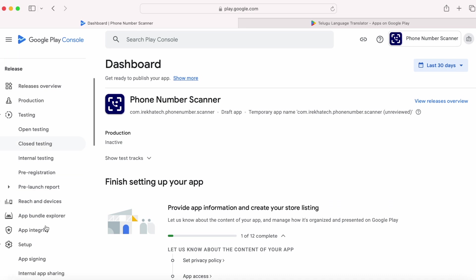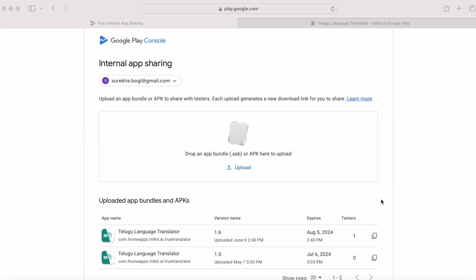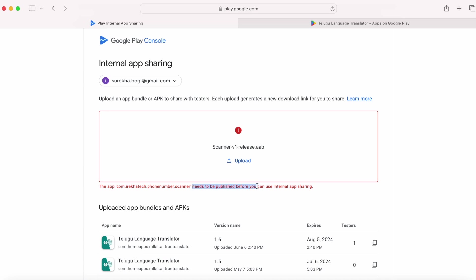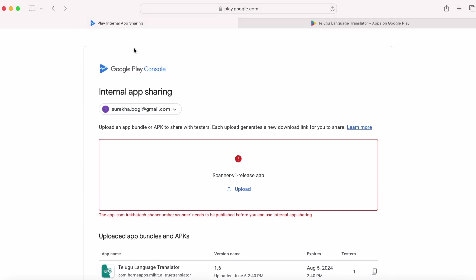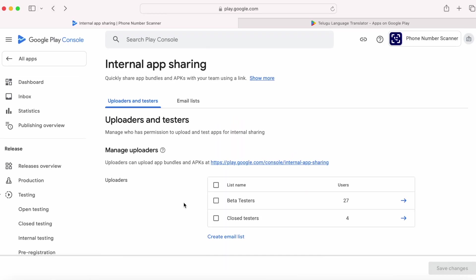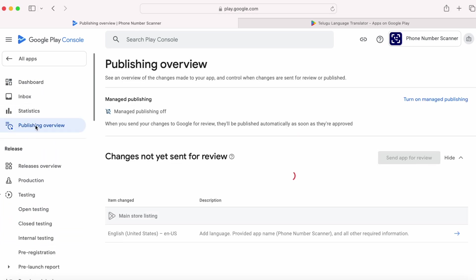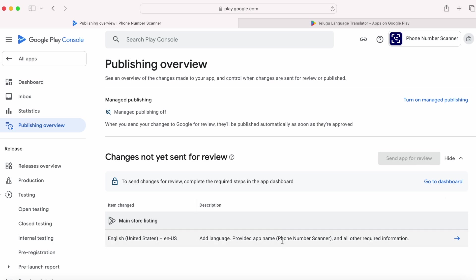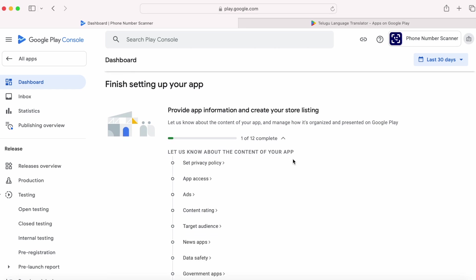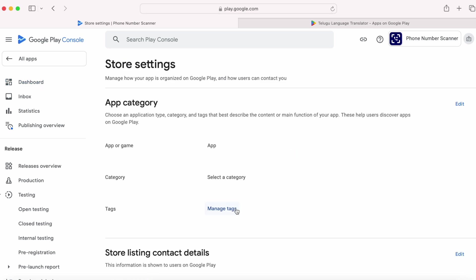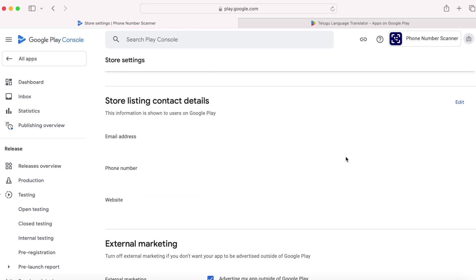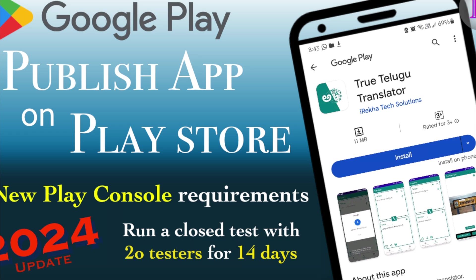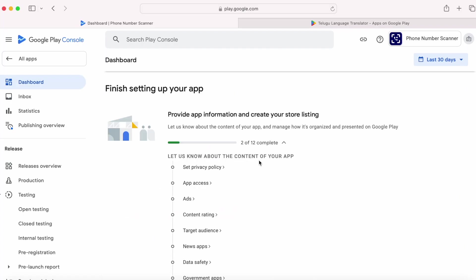Now let's try uploading the build for internal app sharing. Select the app, go to the internal app sharing page, drop the build file. Another error: 'the app with this package needs to be published before you can use internal app sharing.' That means our app has to be published and approved by Google before we can use internal app sharing. Let's go to publishing overview. We updated the store listing page but the option to send for review is still disabled. Go to dashboard — we need to finish the setup completely to send the app changes for review. Here I am fast forwarding the whole setup process.